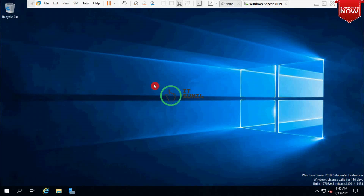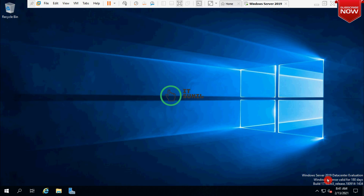Friends, today in this video I am going to demonstrate how to upgrade Windows Server 2019 evaluation version to full version. If you have the installed evaluation version of Windows Server 2019, you can use the full features for 180 days. You can see here Windows Server 2019 Datacenter evaluation version — window license valid for 180 days.